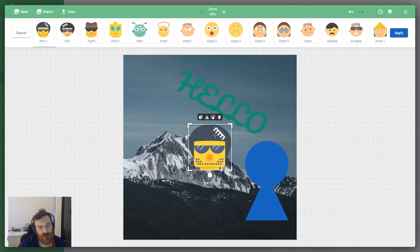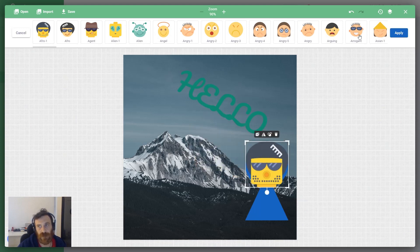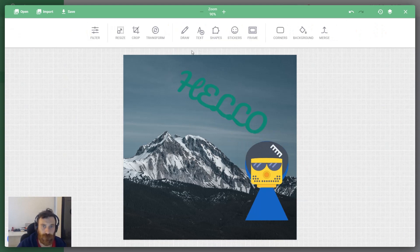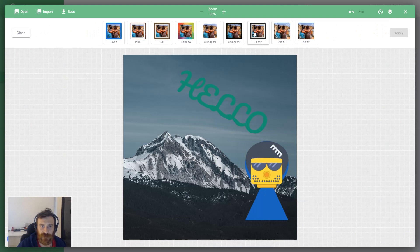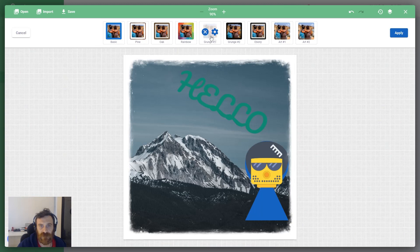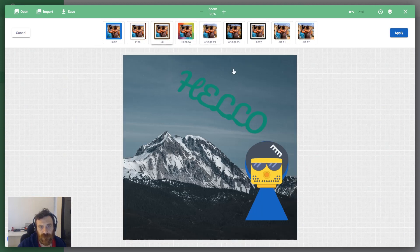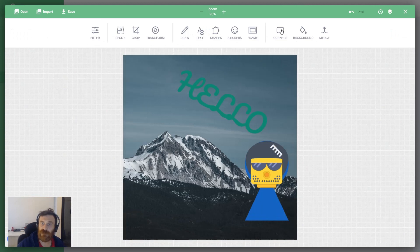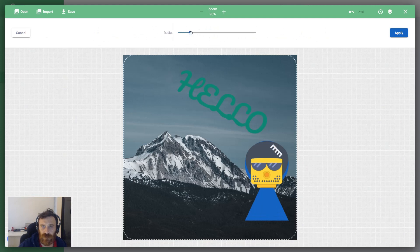Another one is Frames. You can choose some photo frames from here, like the grunge one or wooden one, and you can apply it onto your image. Right now I'm clicking cancel.